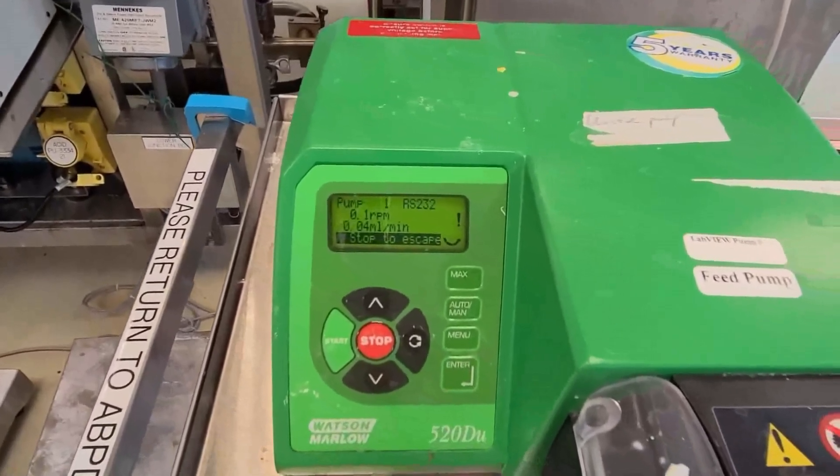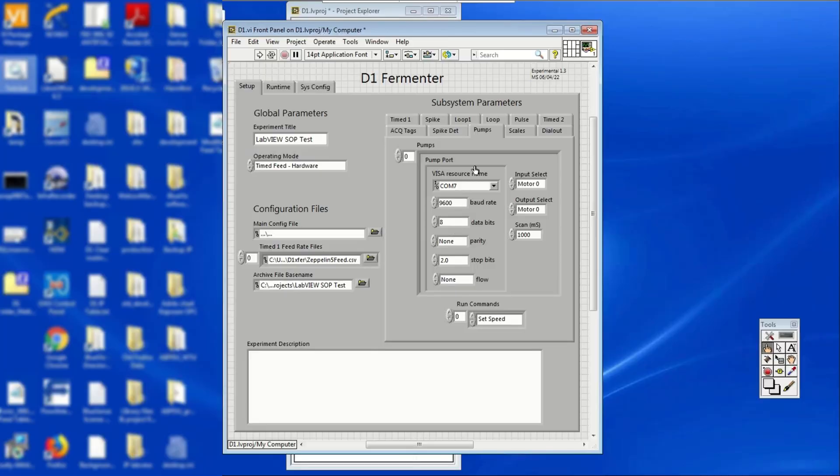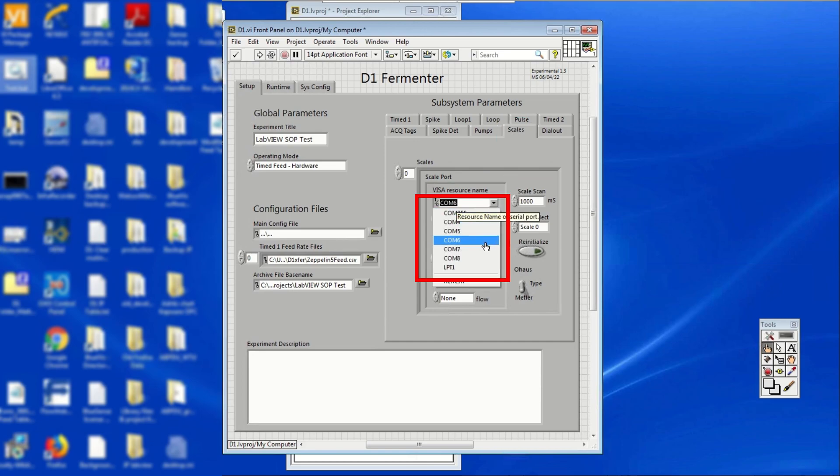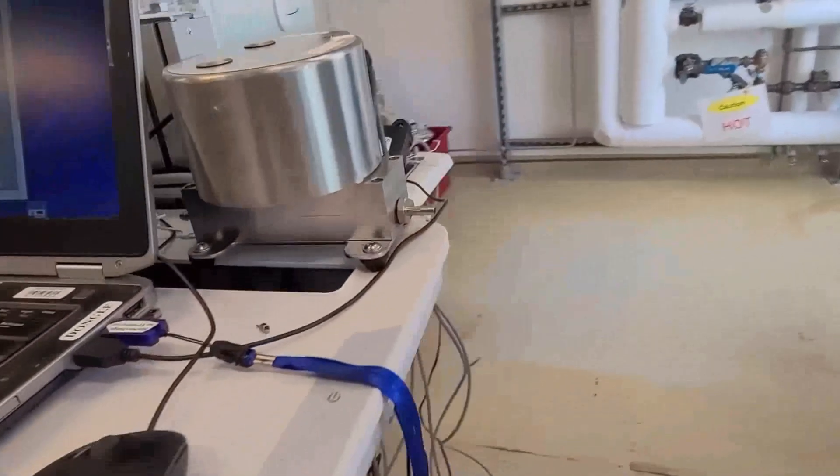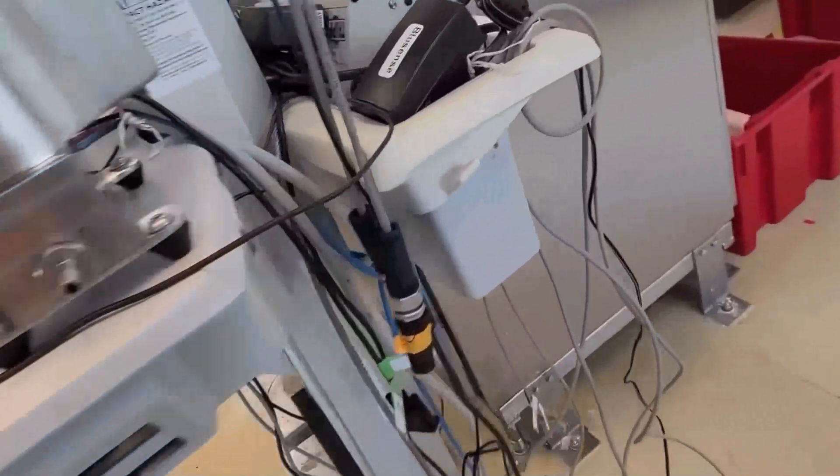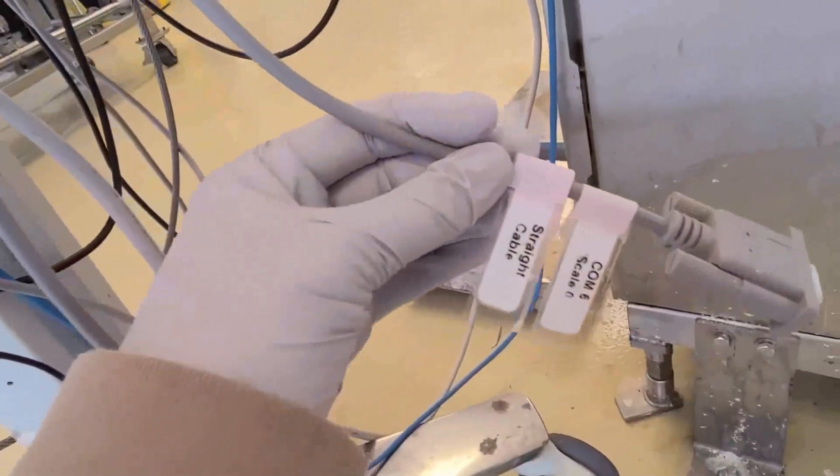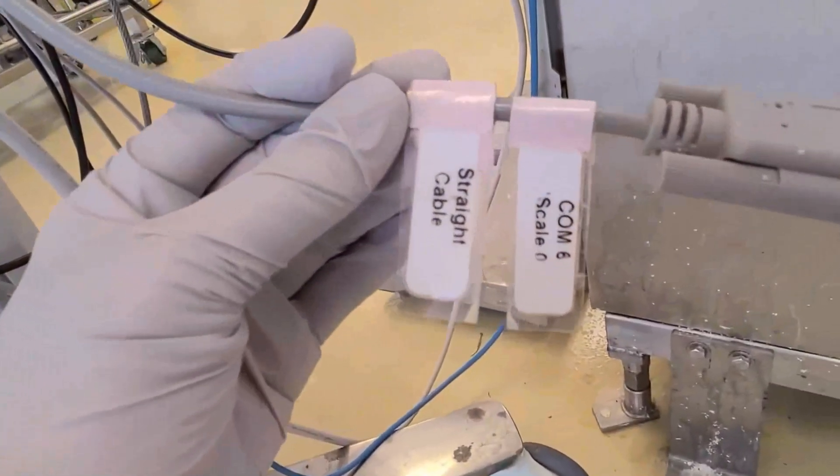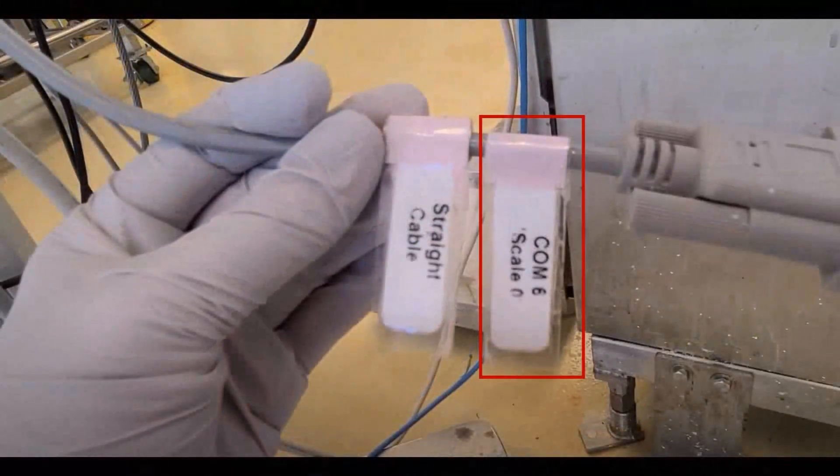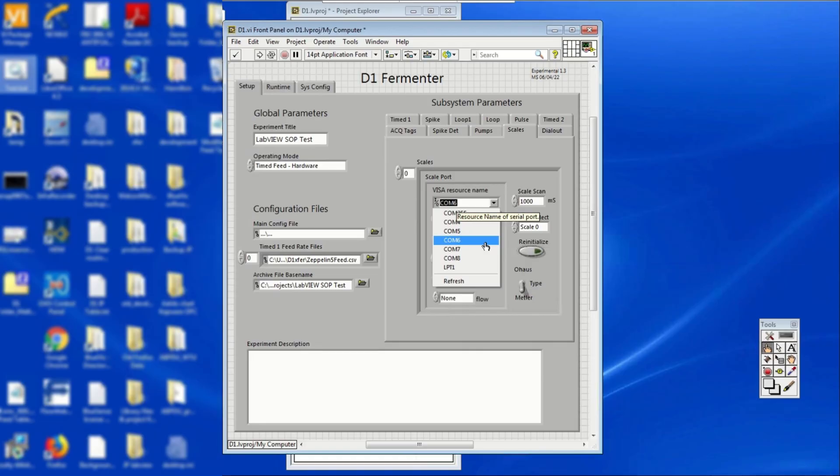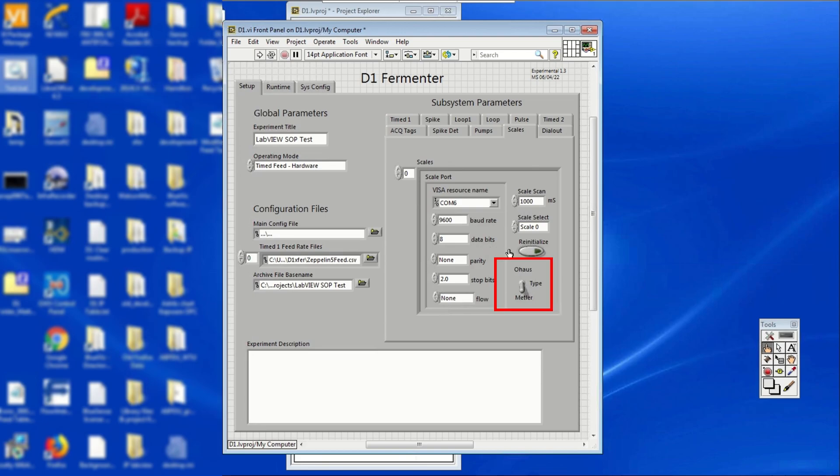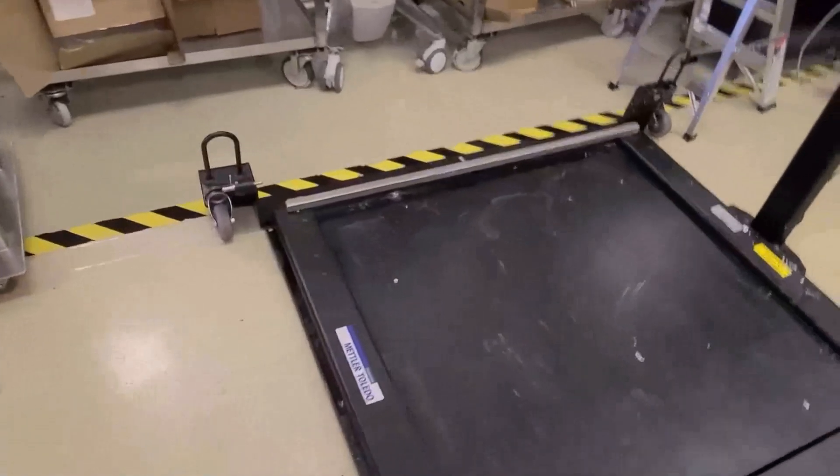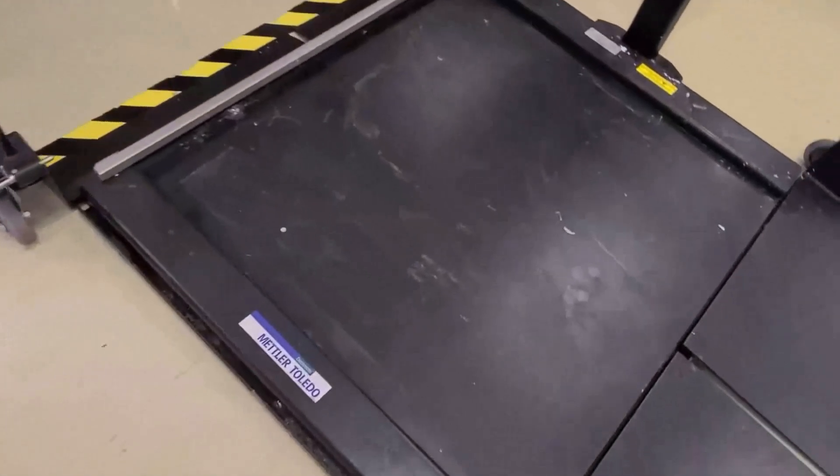Follow the same procedure for scales. On the visa resource name drop down menu, click on the scale name. Additionally, check the specific type of scale being used. Switch to OHAUS or Mettler according to what you are using.